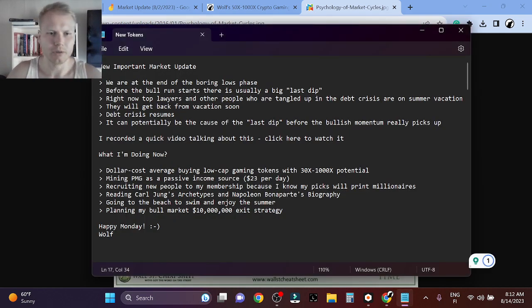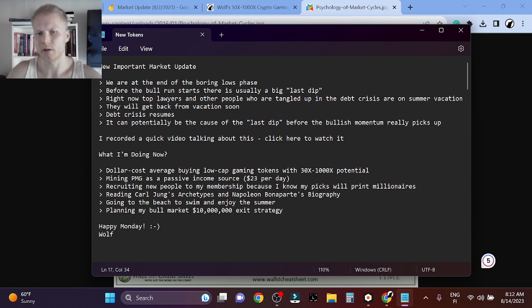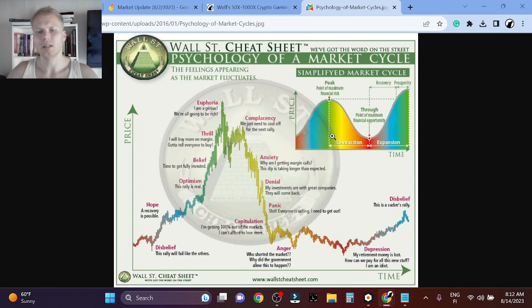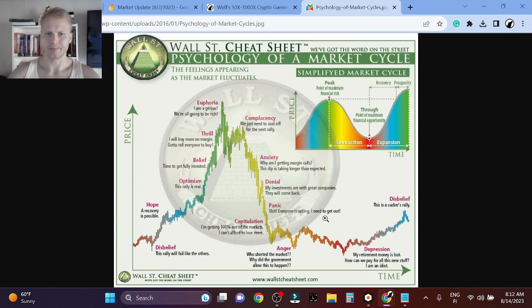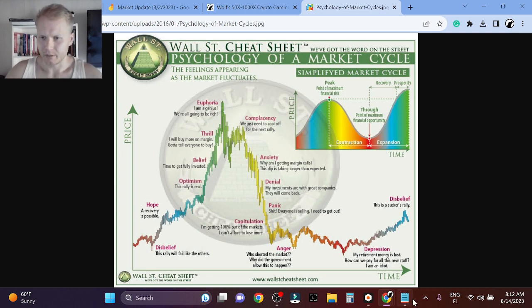If you look at the dollar cost average buying gaming tokens right now, I'm buying gaming low-cap tokens, and the reason for that is because I believe crypto gaming will gain mass adoption in next 6 to 18 months. That's the reason.